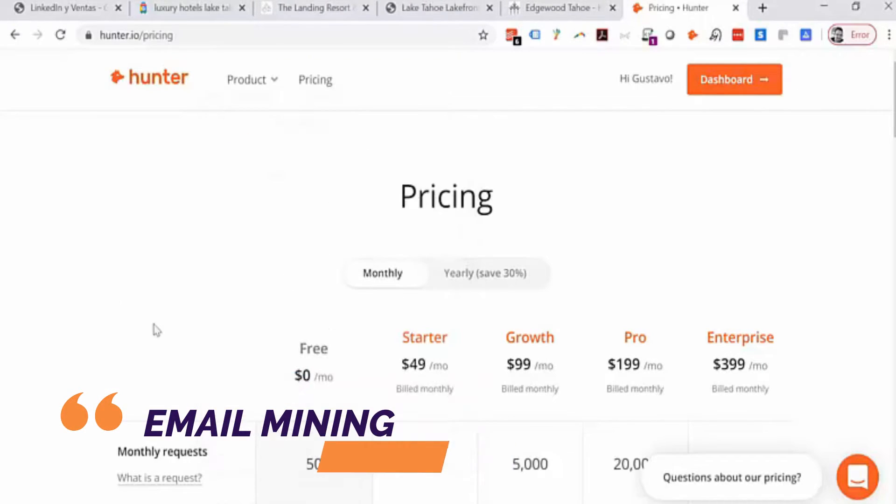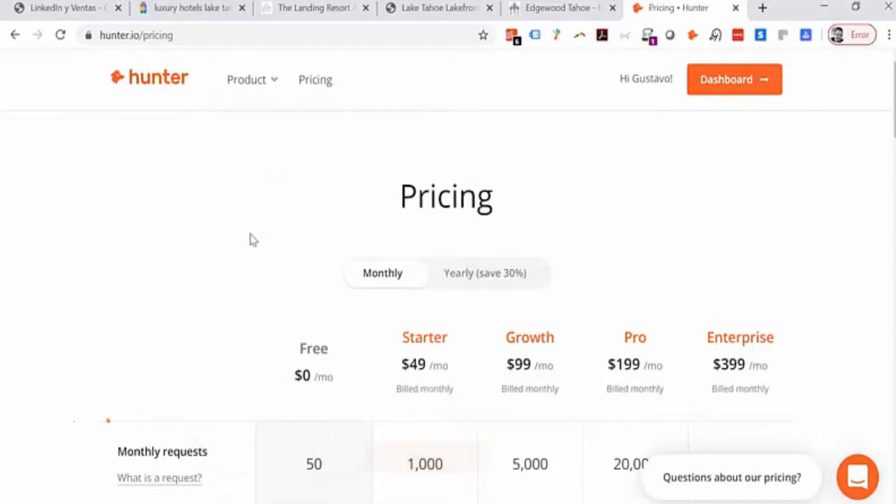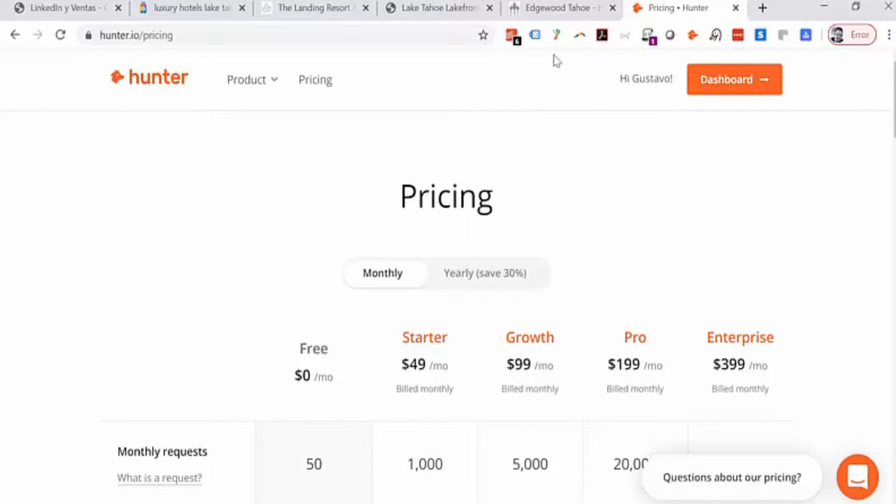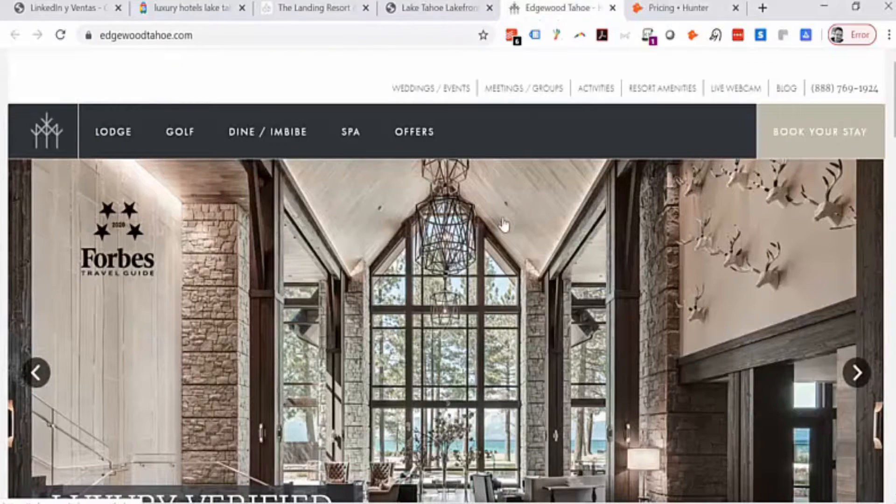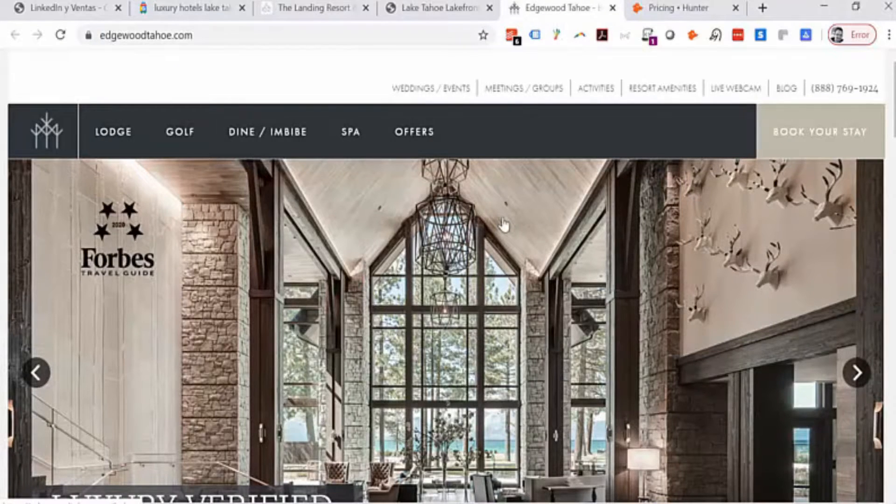I love email mining, I love cold email and the possibilities it brings to any company to increase your sales. So I want to help you with that and let me show you what you can do with Hunter.io with a real example.